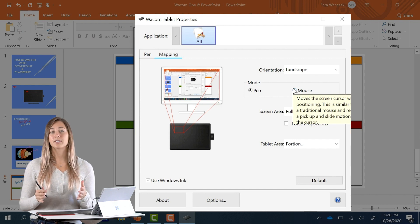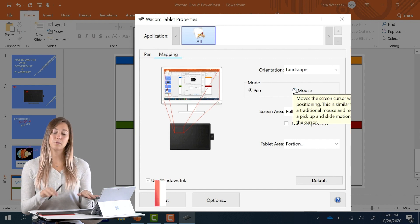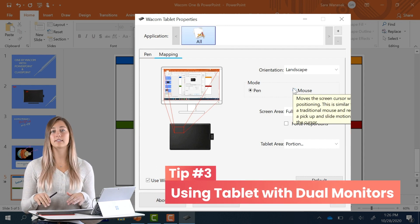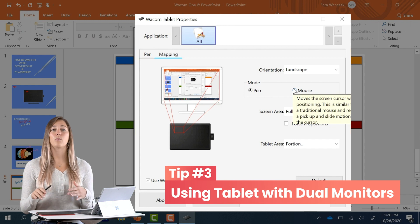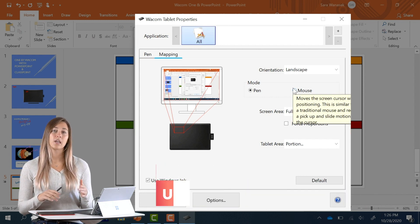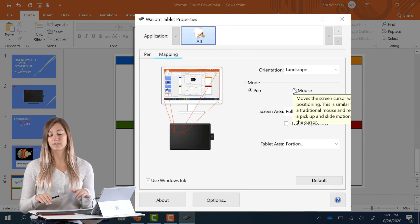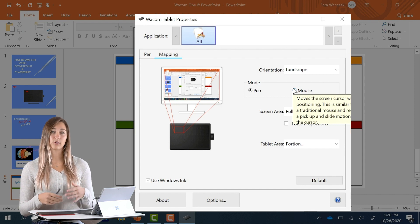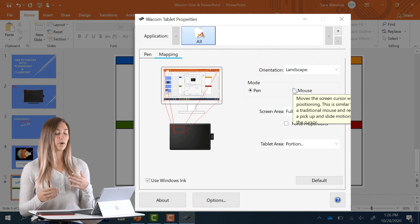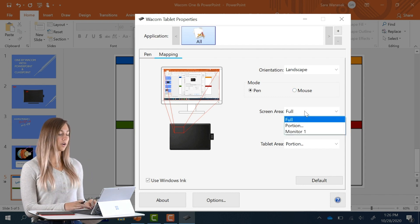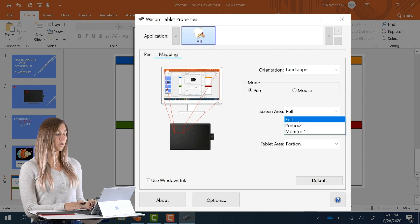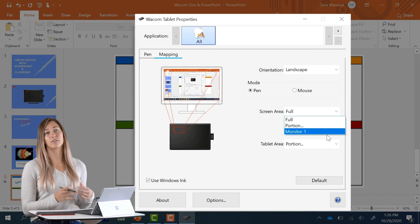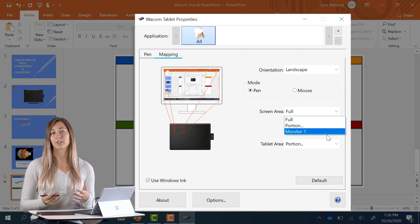My third tip is to just be cautious when using this tablet with a dual monitor. When you're using dual monitors, sometimes it won't always calibrate correctly. So just make sure that your screen area is set to the correct monitor.